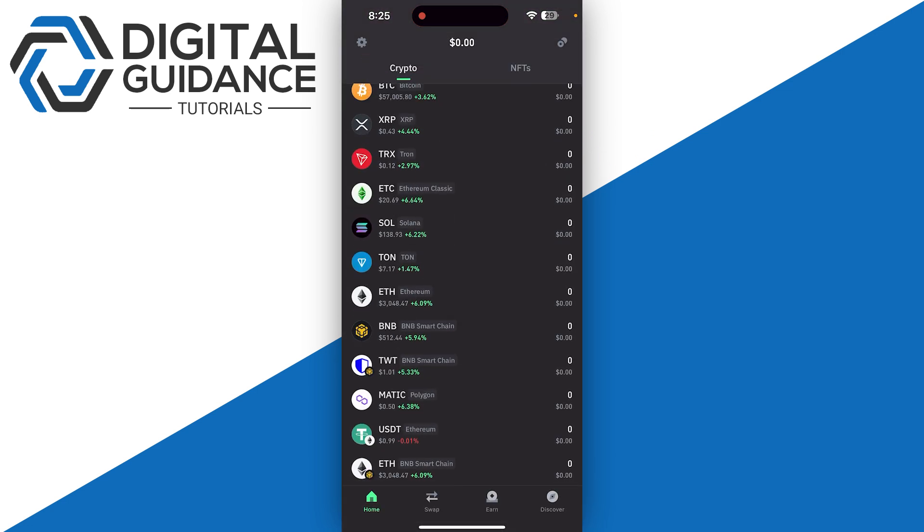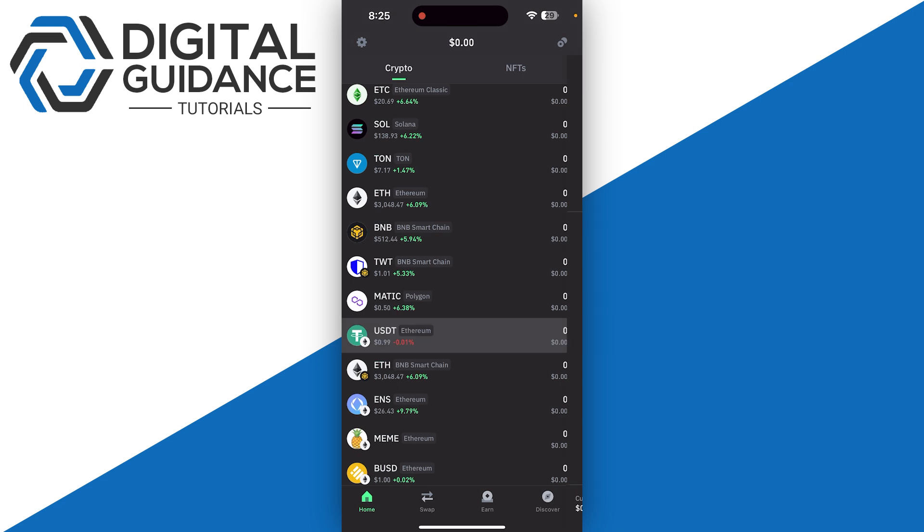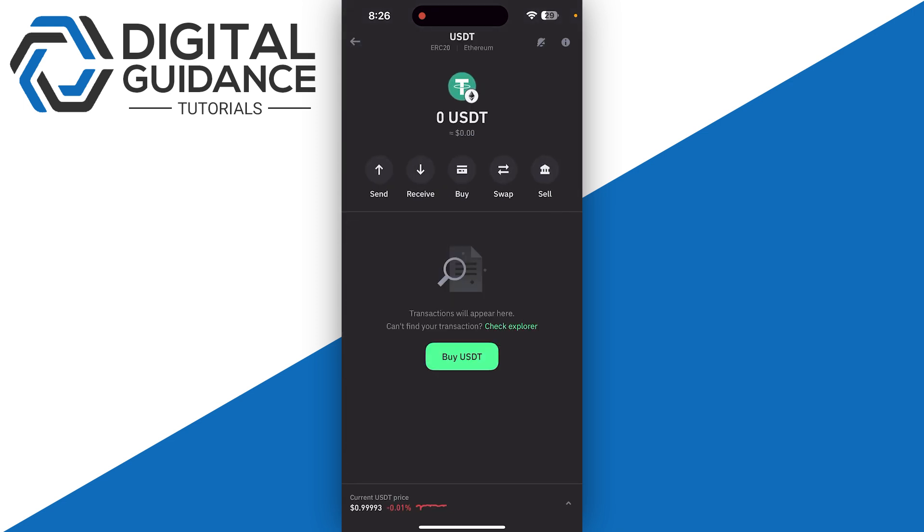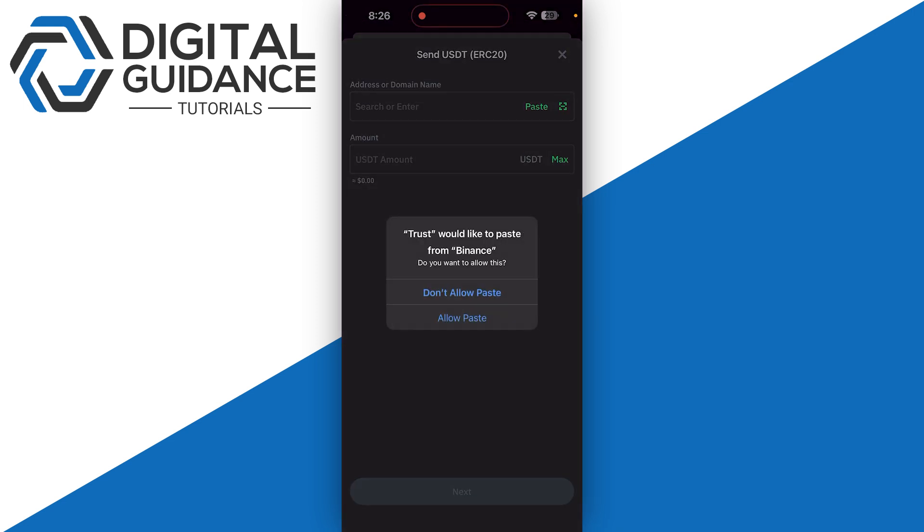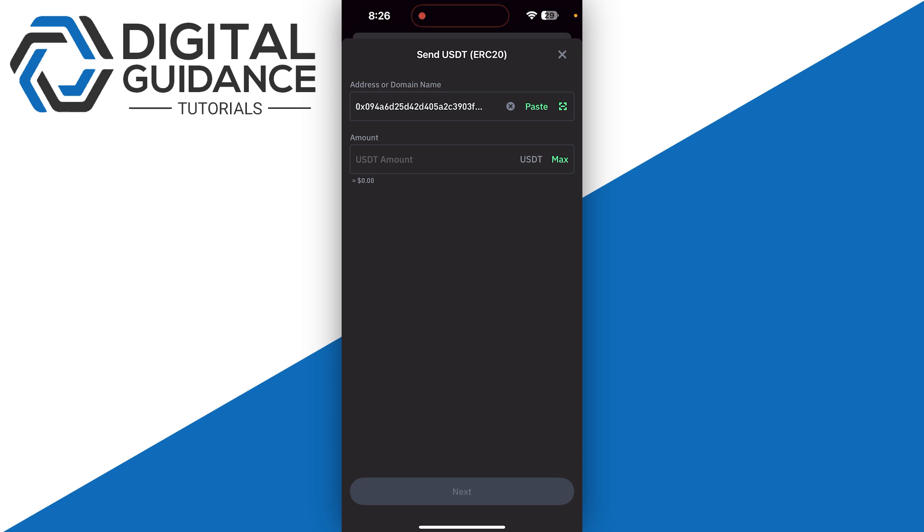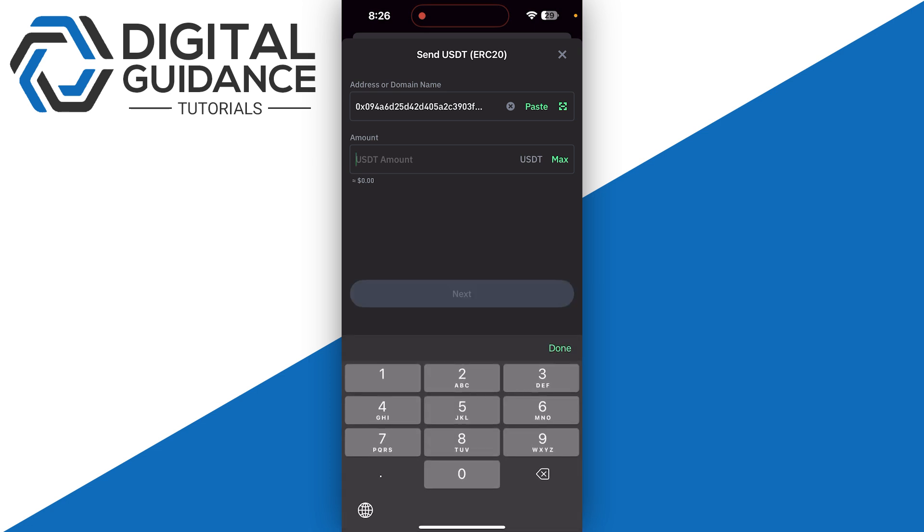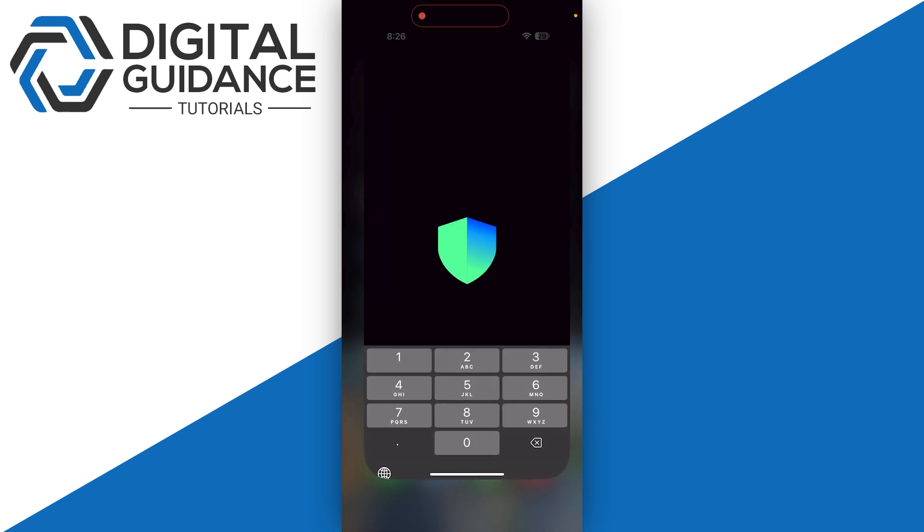In this case it's USDT. Click on Send and paste your address. On the top you can see it's the ERC20 network. Enter the amount and you will receive it on the same network, which is ERC20, and you're good to go.